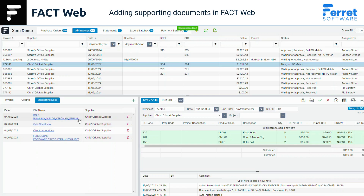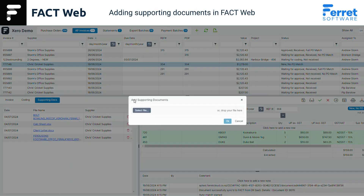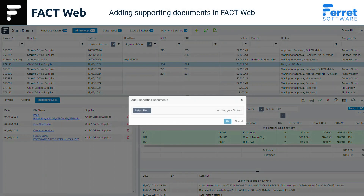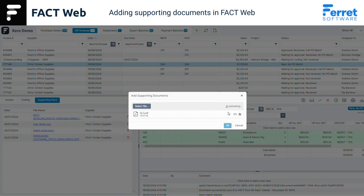Also note that you can highlight multiple files at once if needed. Or you can drag and drop your file or files into the box — multiple files can be dropped at the same time.